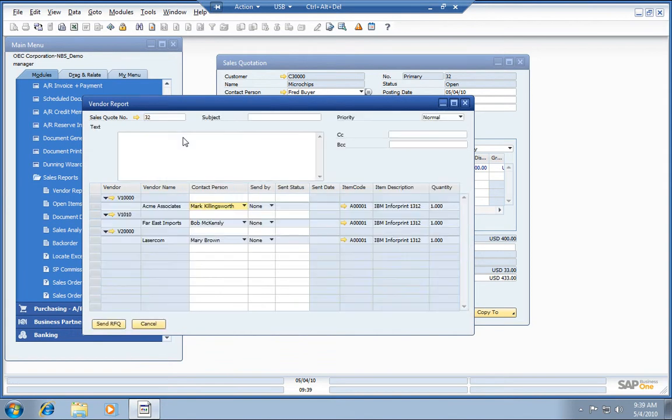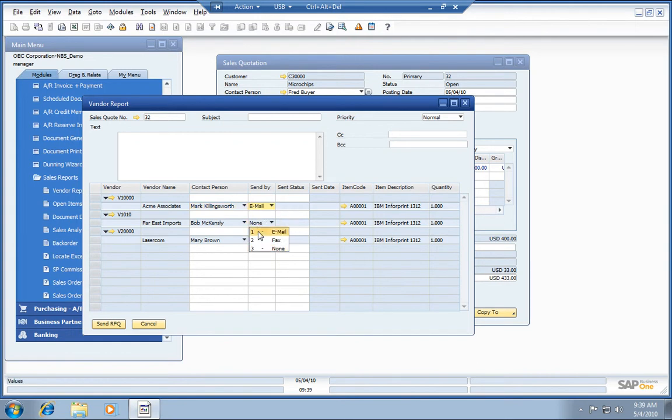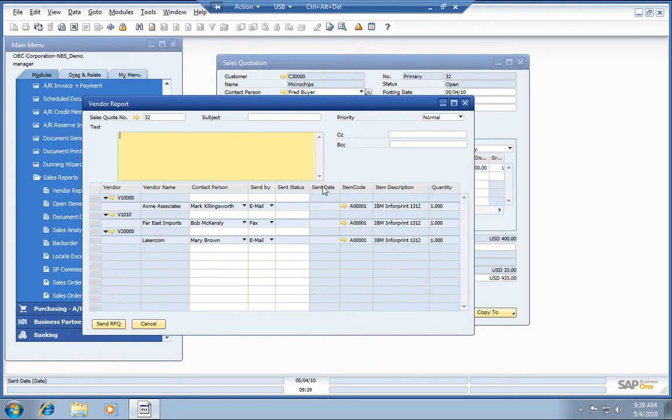It's going to pull it right in from that quote, and we can fire this off as an email. We could also fire it off as a fax, whichever method your vendor prefers. You can punch in some text here, also the subject line, fire this RFQ off to those vendors.